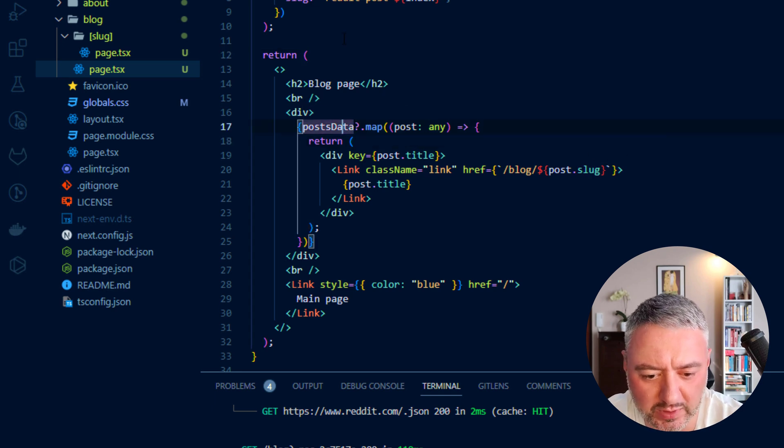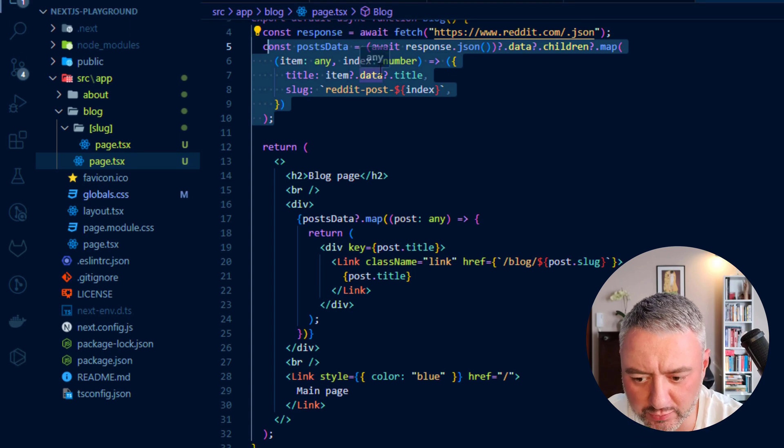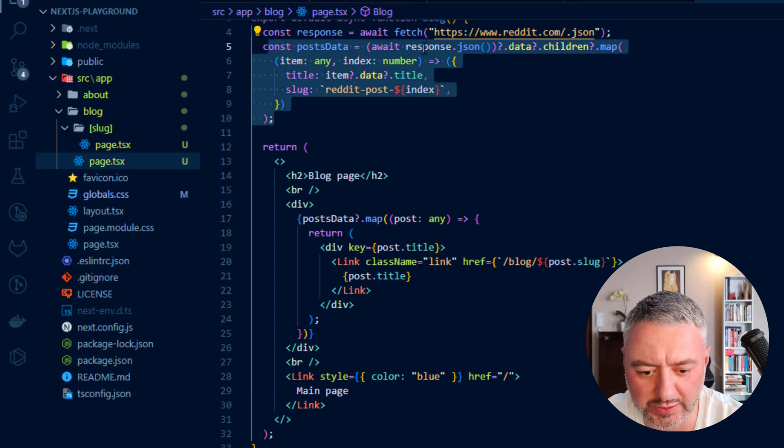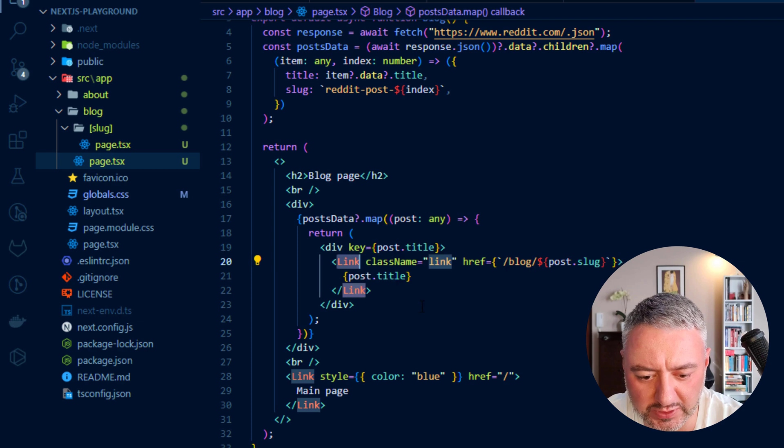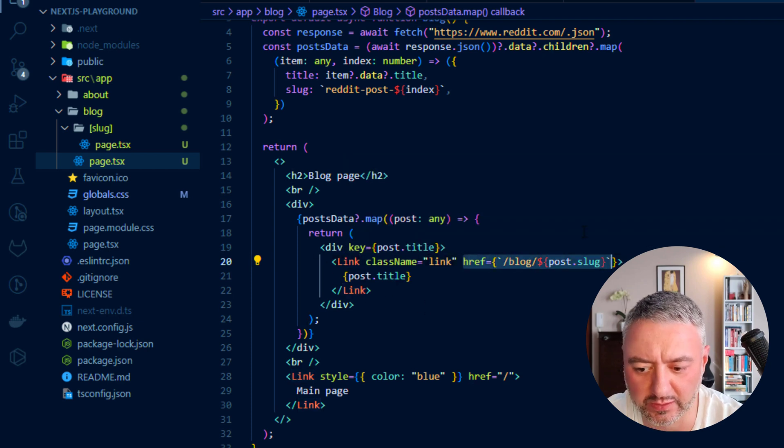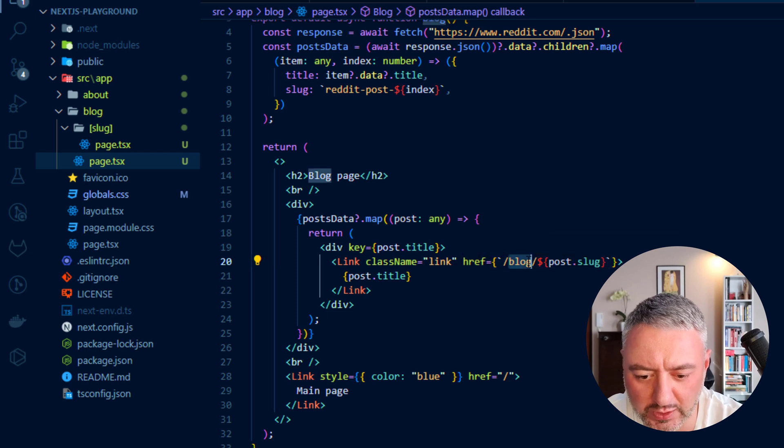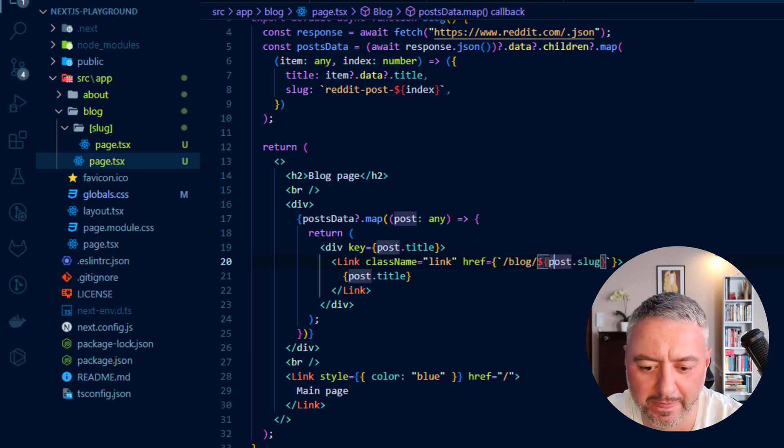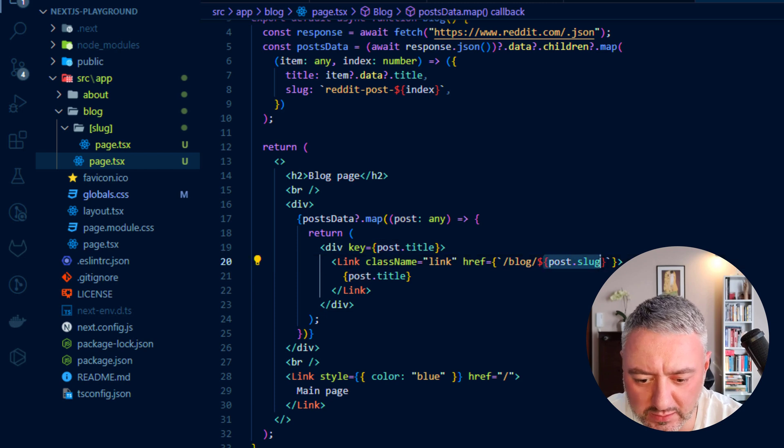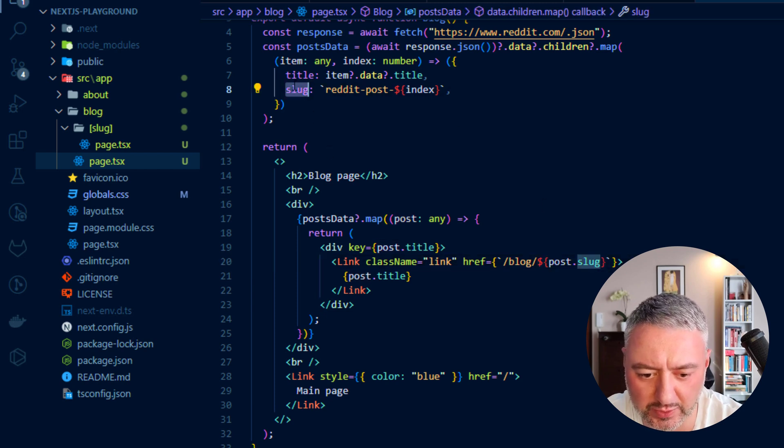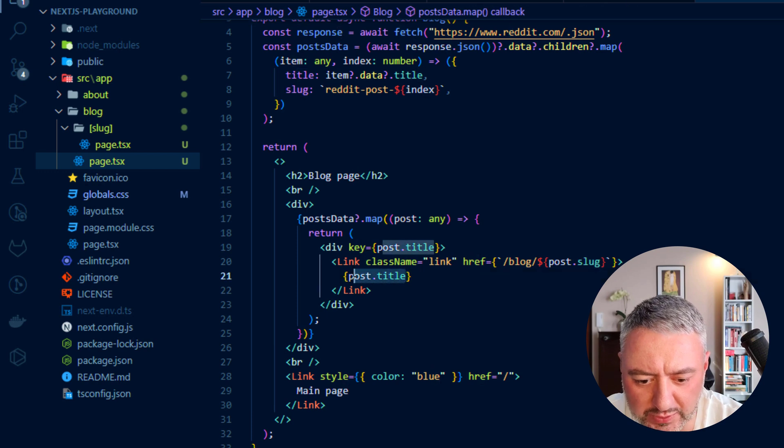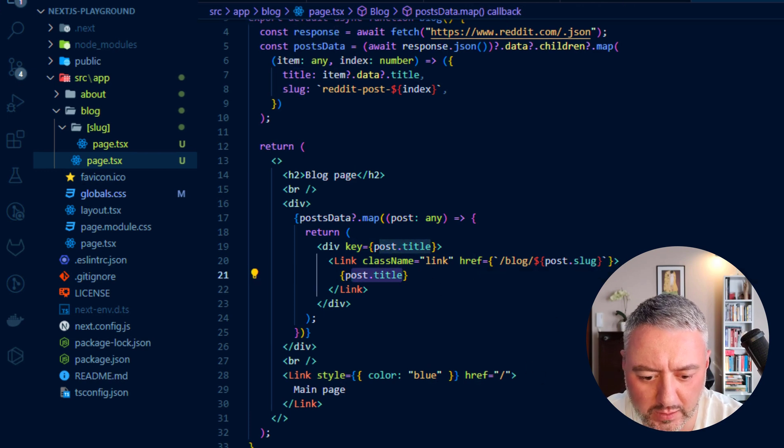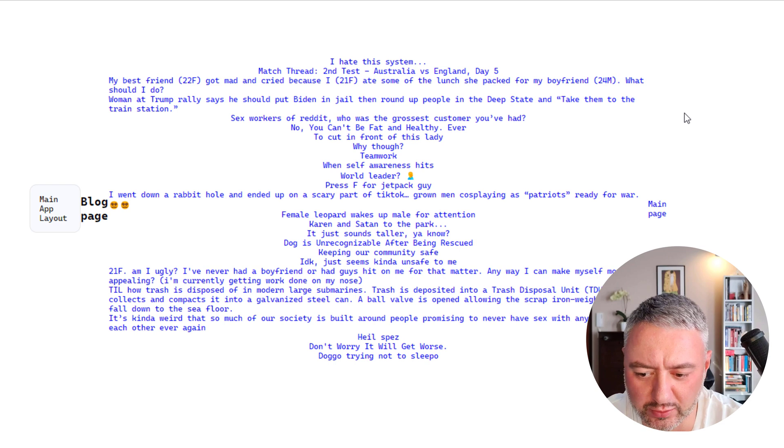So we are mapping this new array we created. And we are returning the link. This is the component from Next.js. And here inside this link, href is our dynamic URL. So it is containing this blog part and our slug part from this array from here. And here we just have a title. And now it is looking like that.